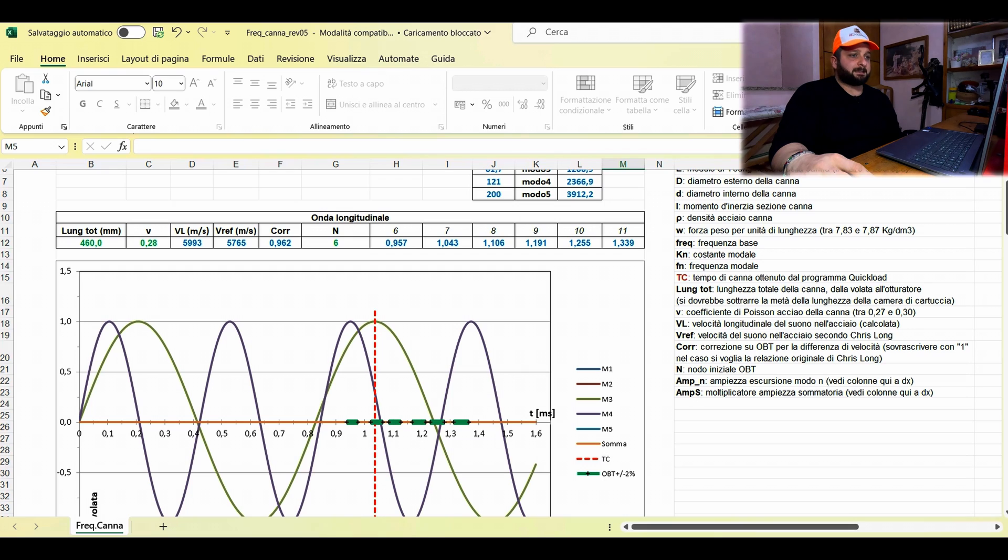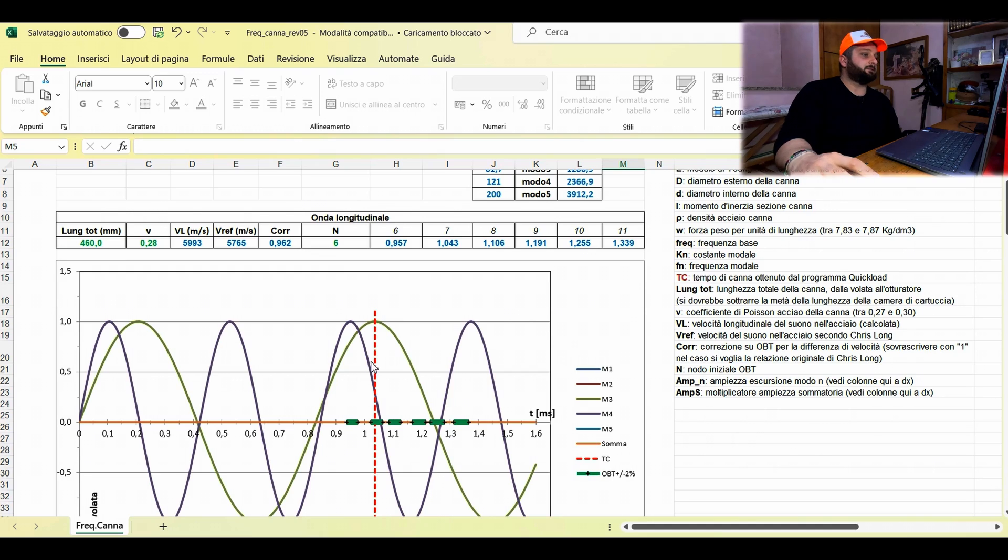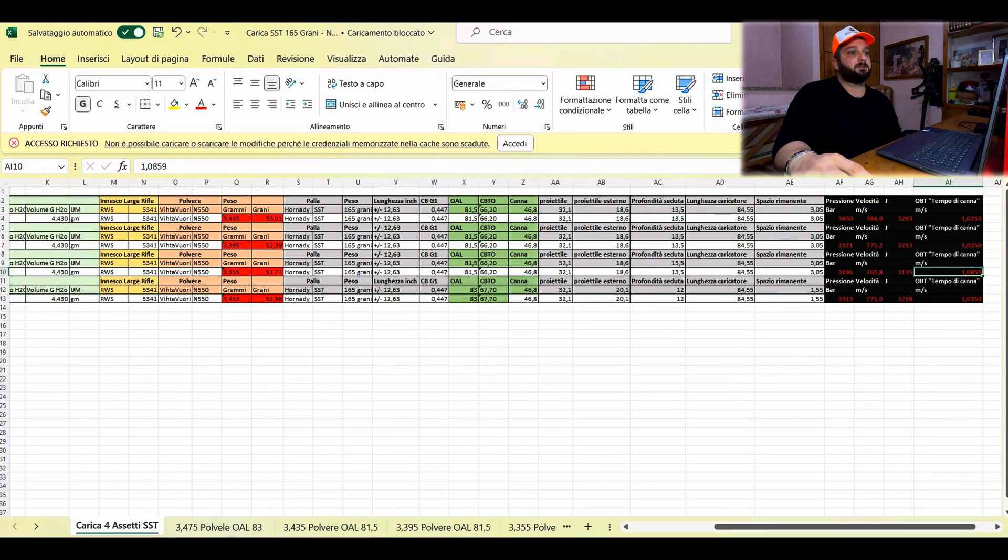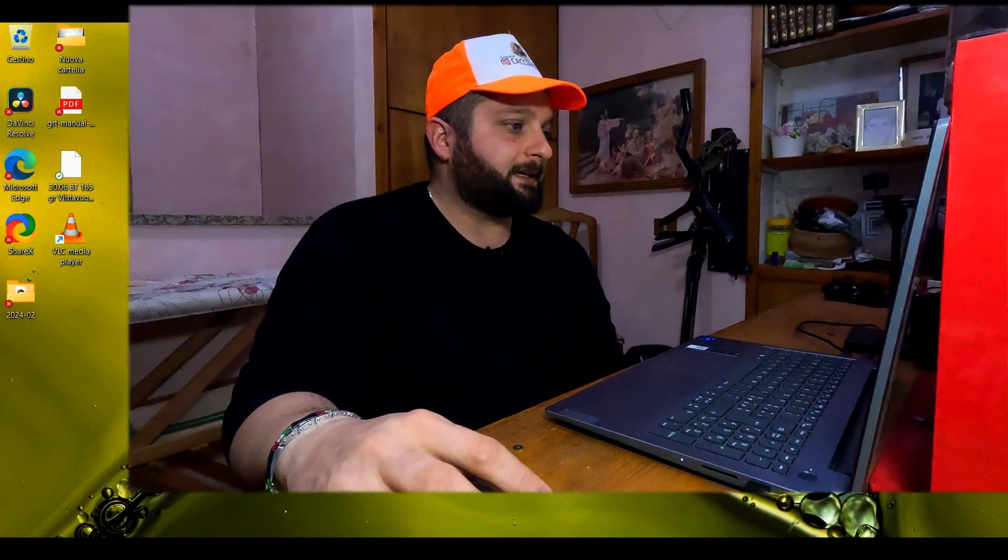Now guys, after seeing all the data and where it should be inserted using our calculator, we can go load our ammunition. That said, I leave you, see you in the next video where we will insert our bullets inside our ammunition. As always, a hug, ciao.